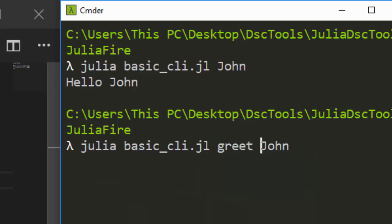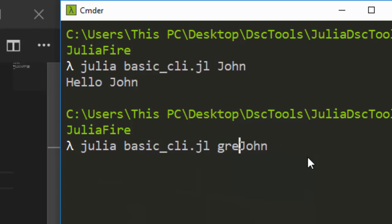You don't need to call greet manually. If you pass the function name as an argument it will give you an error because Fire sees it as just another argument to pass. So just pass the value directly — very simple and easy.